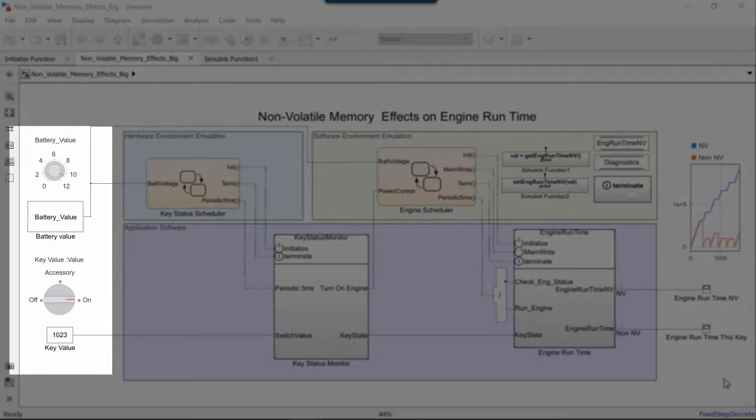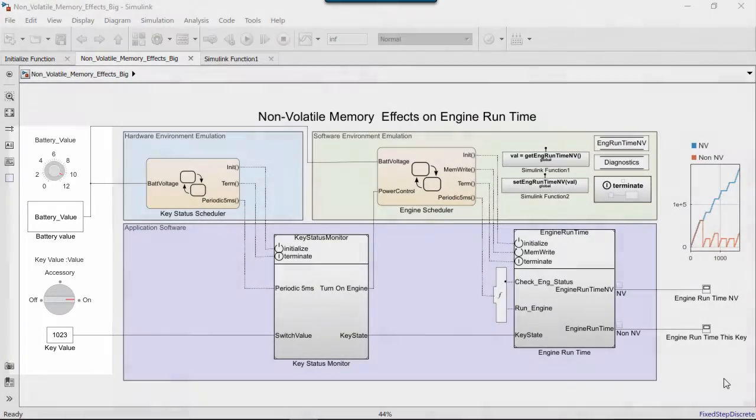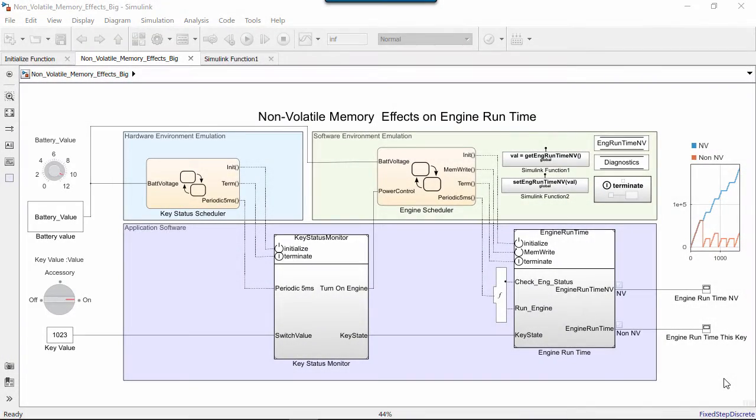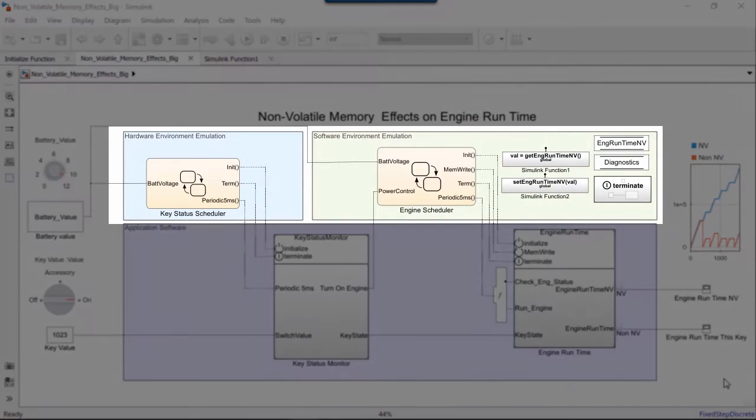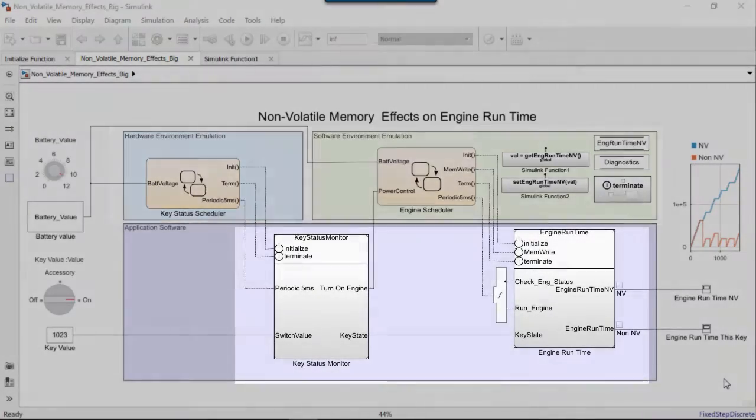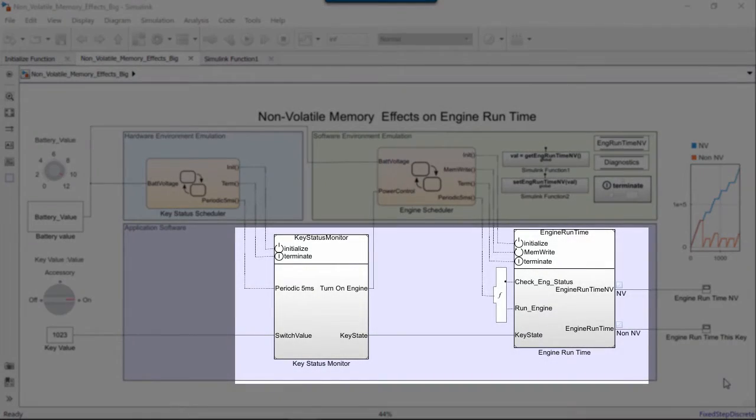The physical environment, which is the battery and the key. The software environment, which tells the engine when to run. And the controllers and the engine.